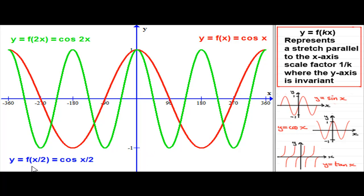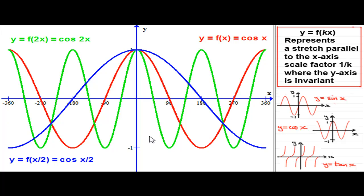For y equals f of a half x — cos of a half x — hopefully you got the graph pulled out by a scale factor of 2, because k is a half and 1 divided by a half is 2. I've pulled the original graph of y equals cos x out by a scale factor of 2. The y-axis is invariant, so points on the y-axis stay put. The point at 90 degrees is pulled out by a factor of 2, and the point at 180 degrees, minus 1, gets doubled to 360 degrees, minus 1.